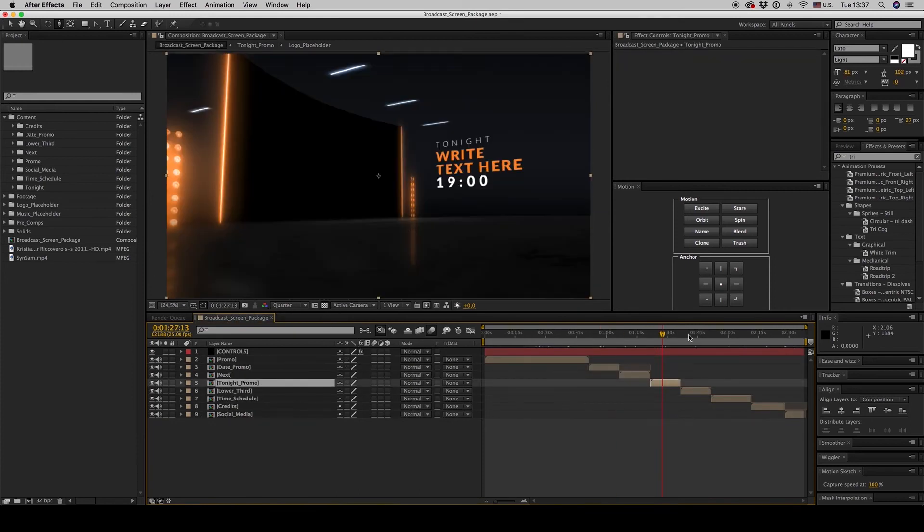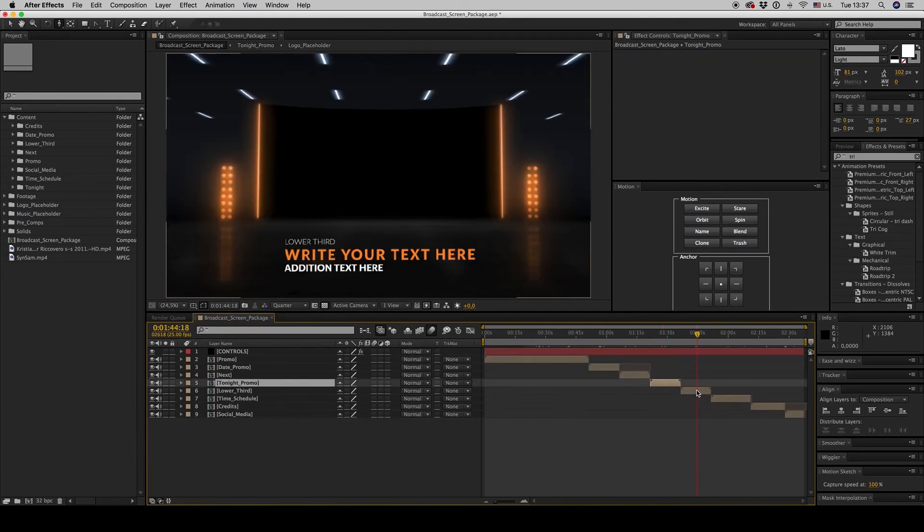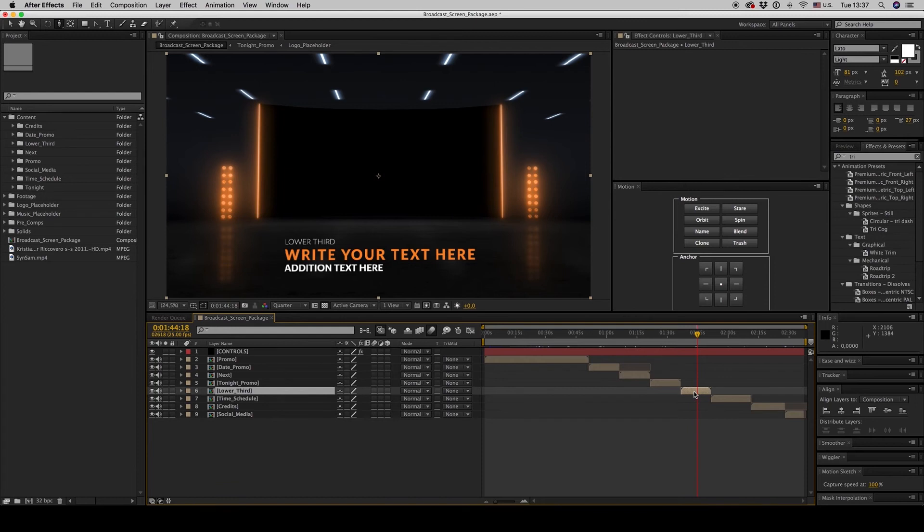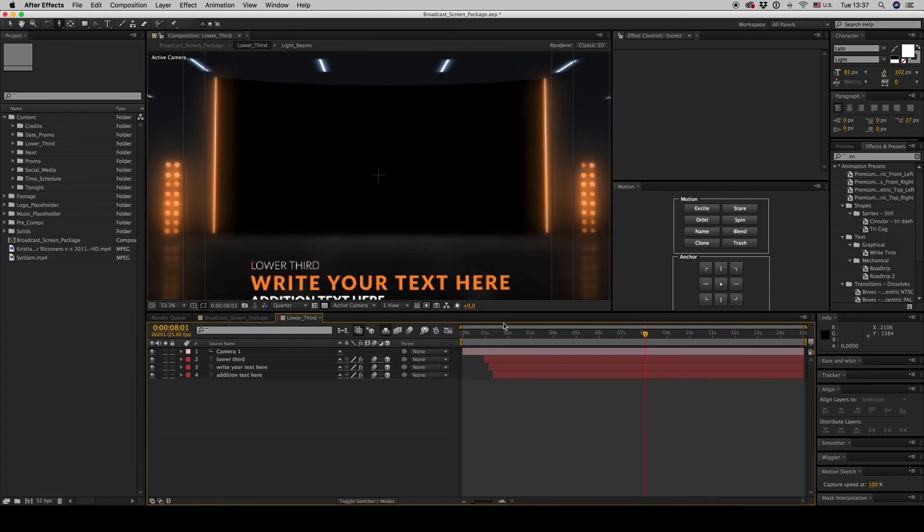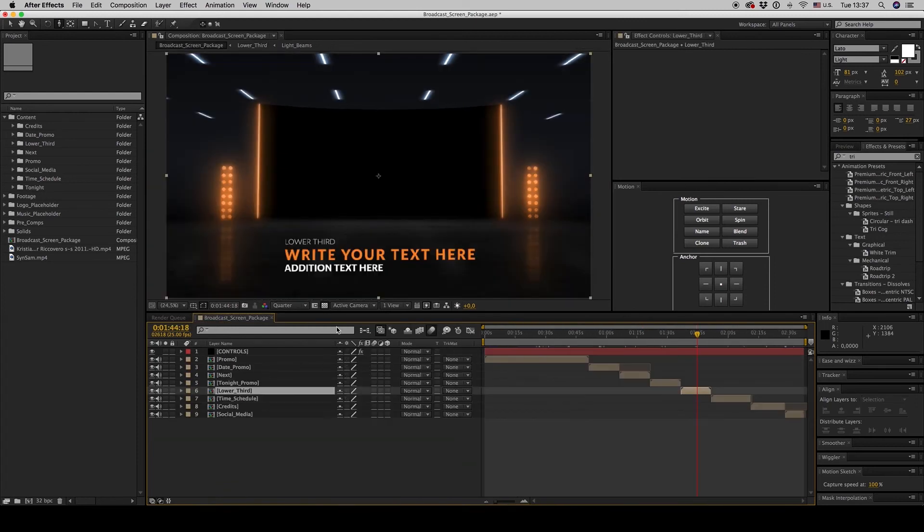And here is a lower third. And when you are ready to render...